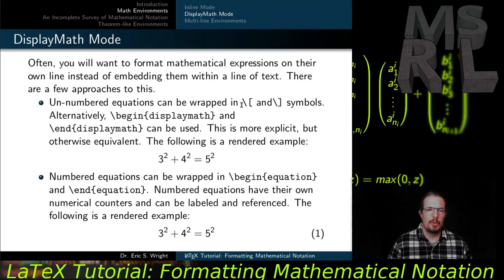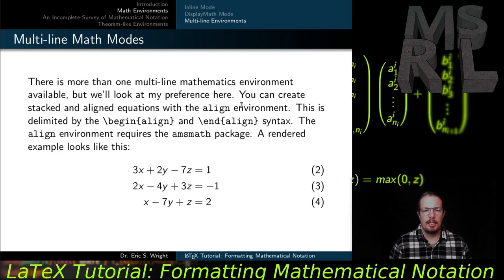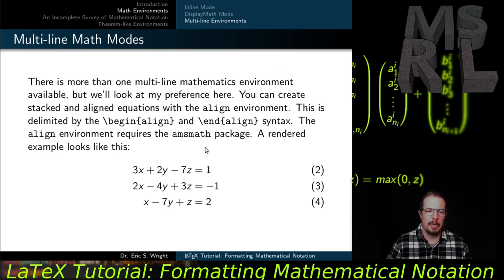There are additional mathematics modes beyond inline mode and standalone display math mode. One popular alternative often used with groups of equations is a multi-line math mode. The one we'll introduce is created using the align environment, delimited by begin-align and end-align syntax. You can also use begin-align* and end-align* for an unnumbered version. Align allows you to stack one equation on top of another, with those equations aligned along a character you choose. In a rendered example, three linear equations are aligned by their equal signs.